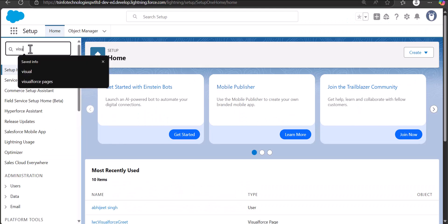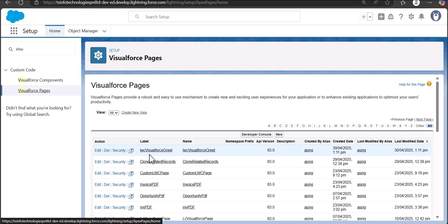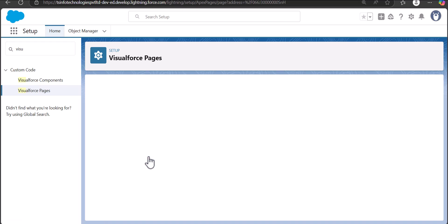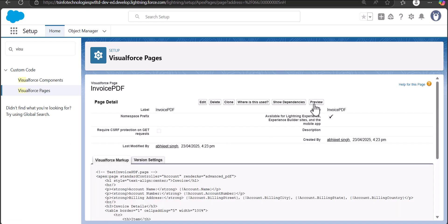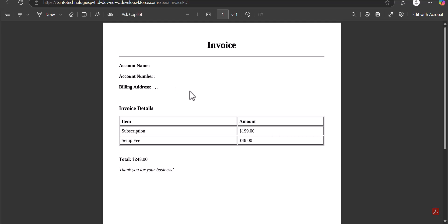I'm logged into Salesforce and the Developer Console, and from here I will navigate to the Visual Force pages and show you the PDF that I have created. This is the invoice PDF — I'll click on the label and then click on the preview button. As I click preview, it opens the PDF template I created using the Visual Force page. In Salesforce, Visual Force pages are the most suitable tool to create a PDF file.